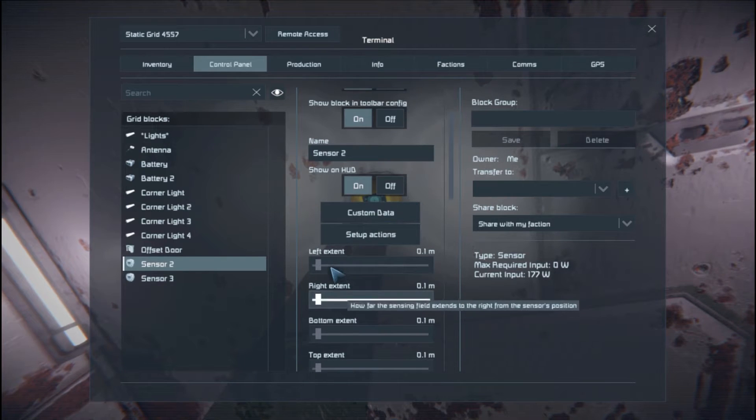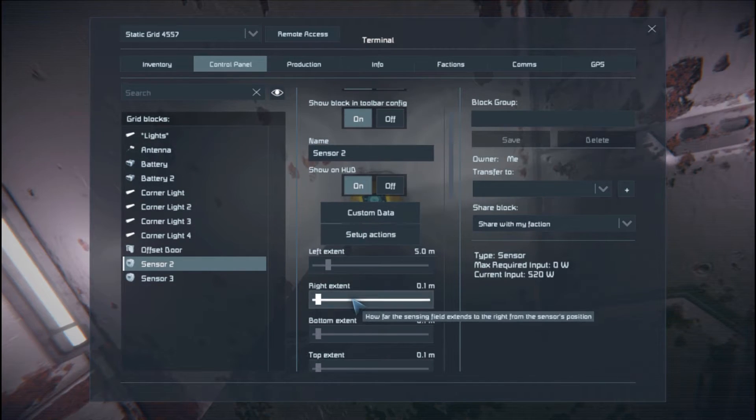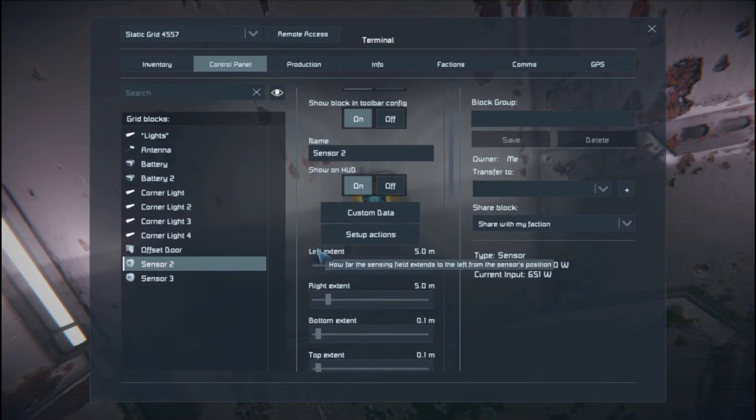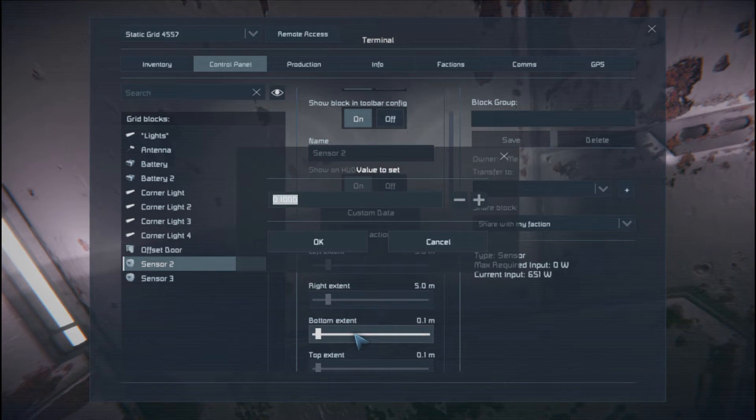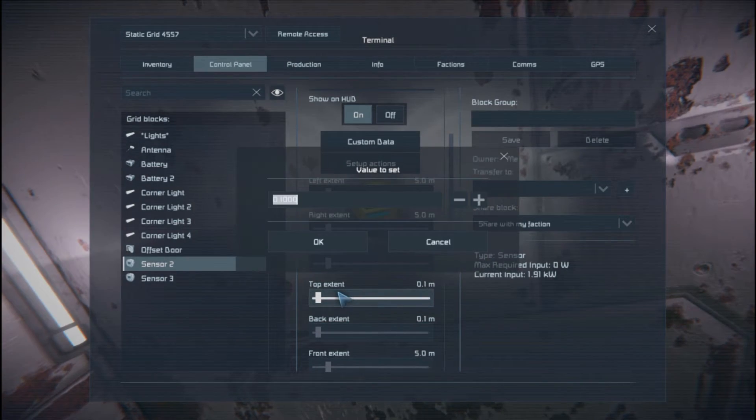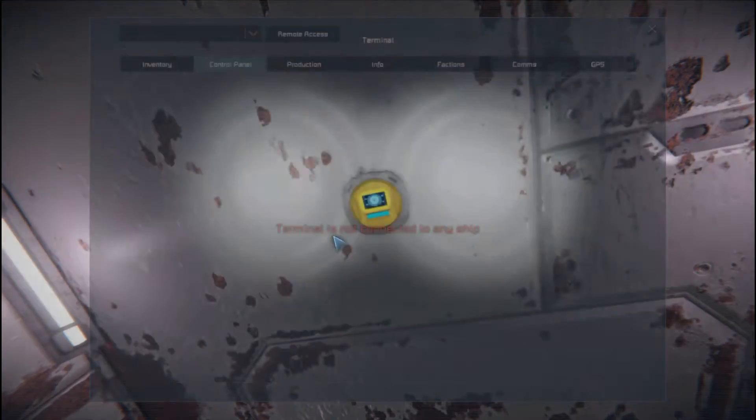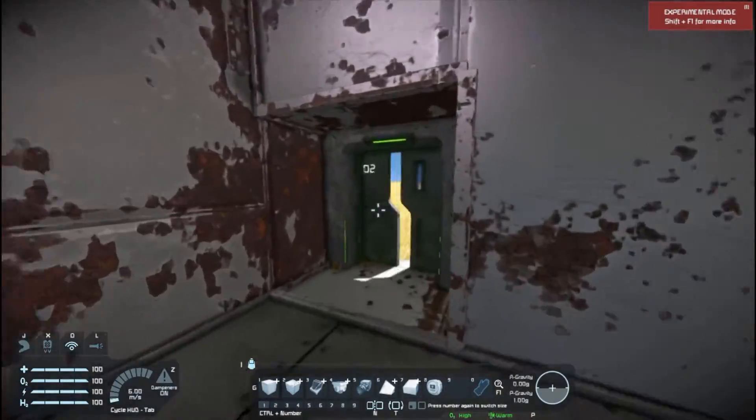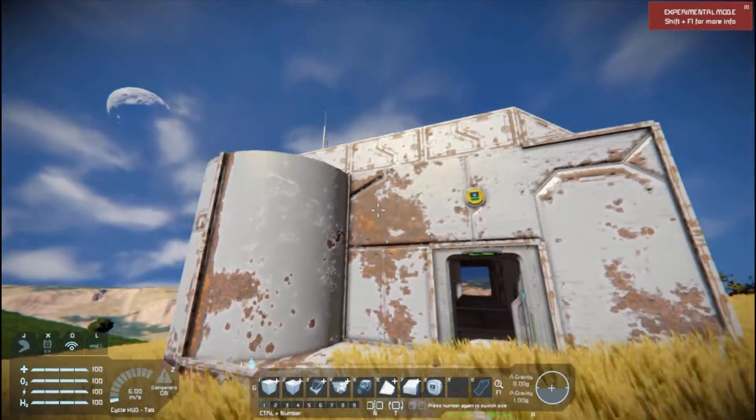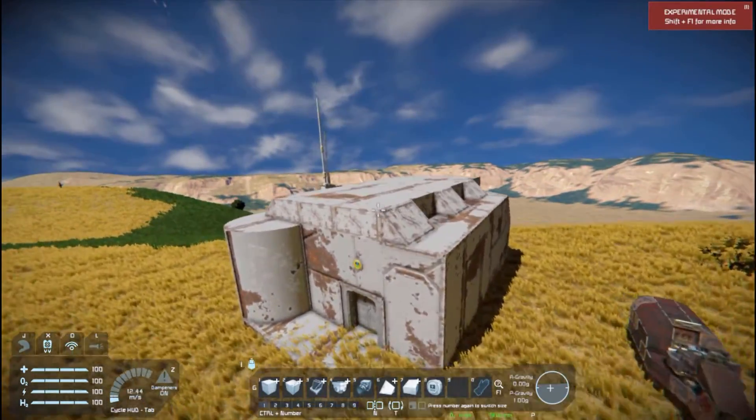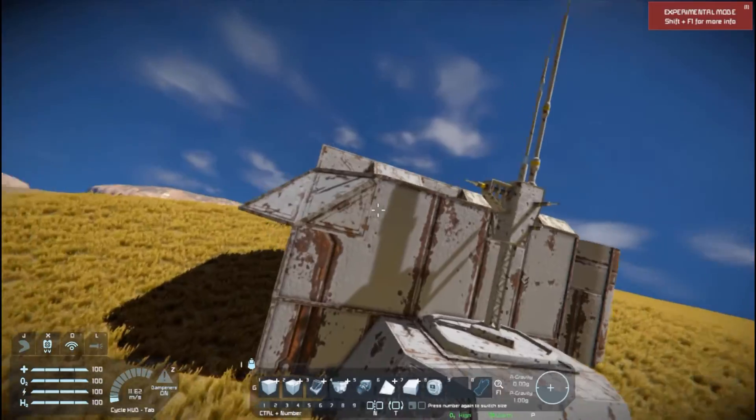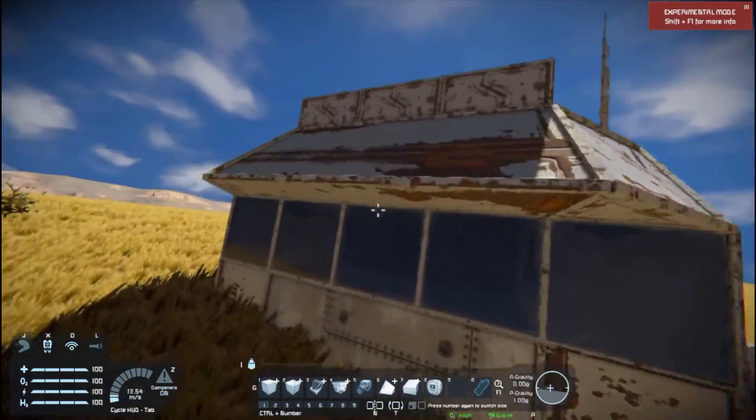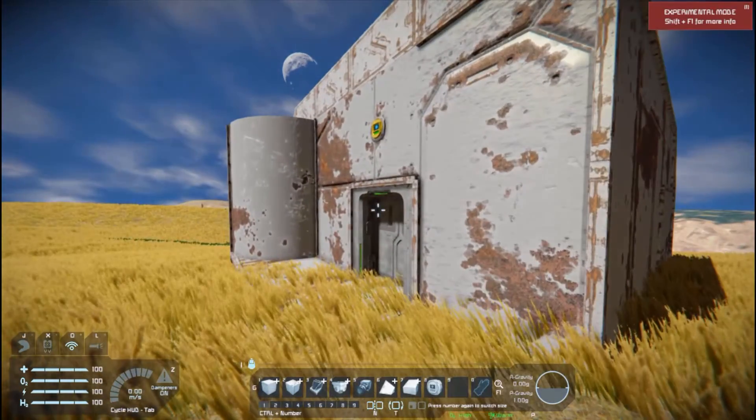I'm going to set the left and right. We can default them at five. The bottom extent, I'm going to keep that five as well. It's about two blocks. And then the top extent's probably going to be roughly about five as well. Let's have a look at that. I can't see it extending outside of the base anywhere. I think that's okay.